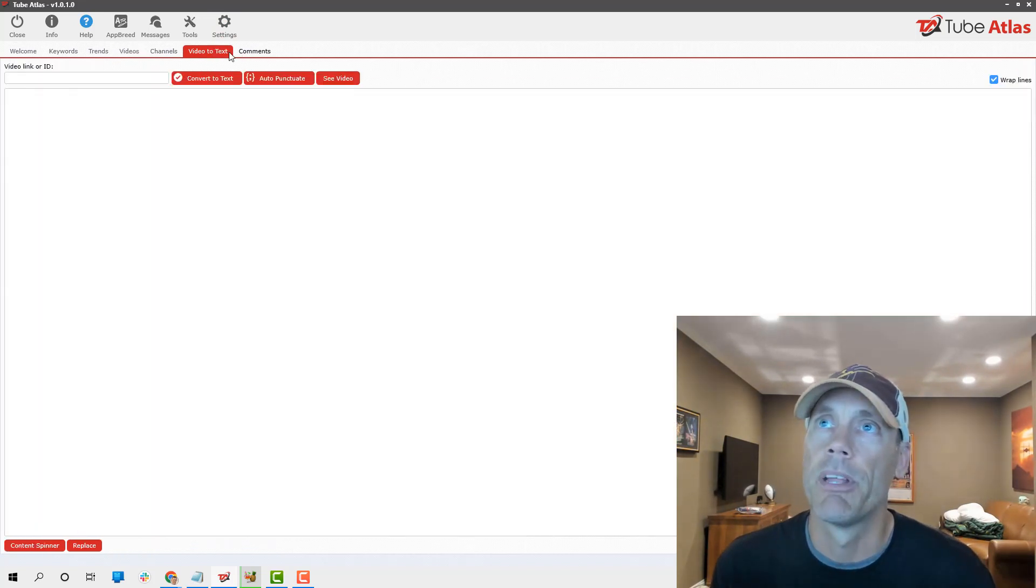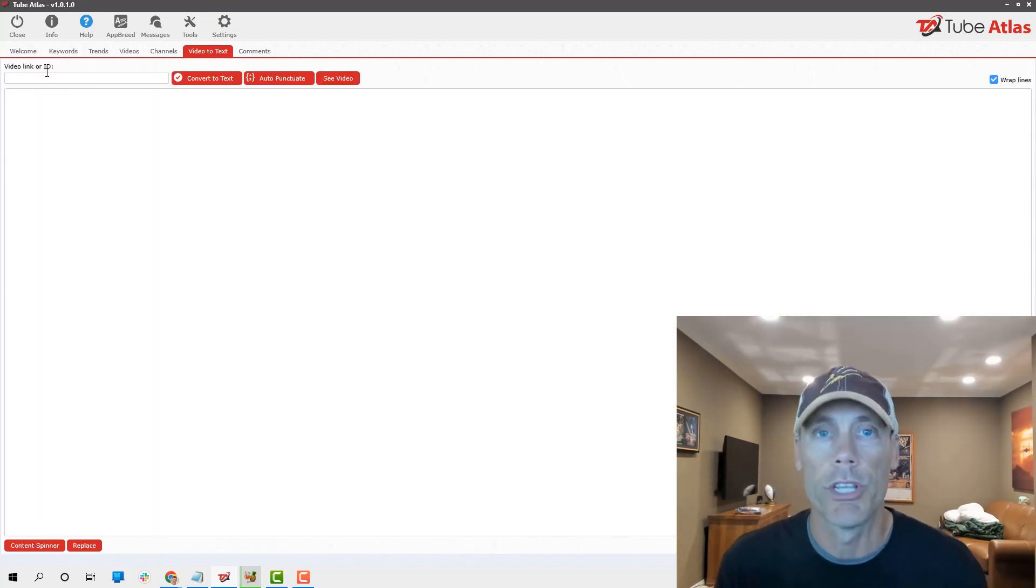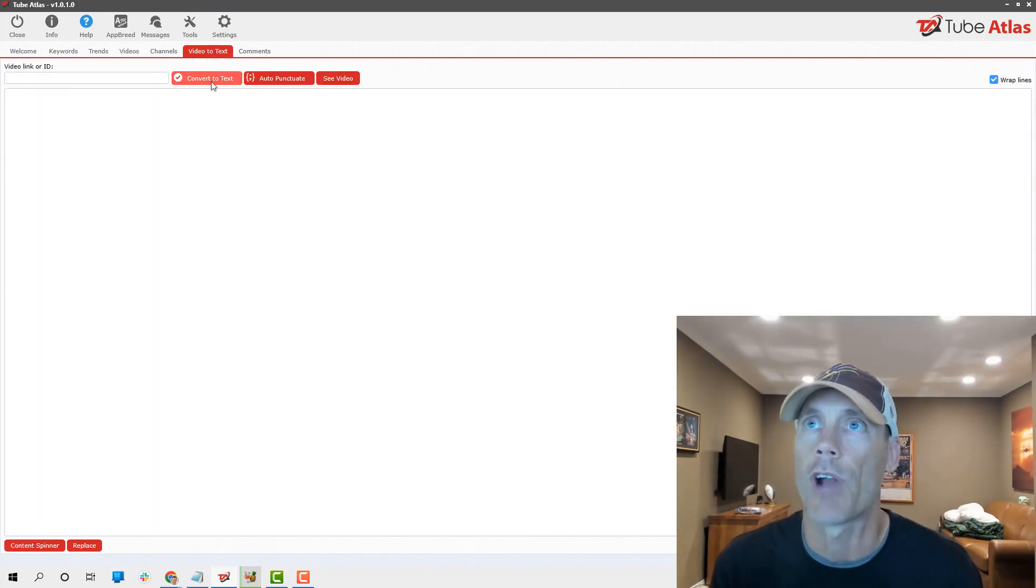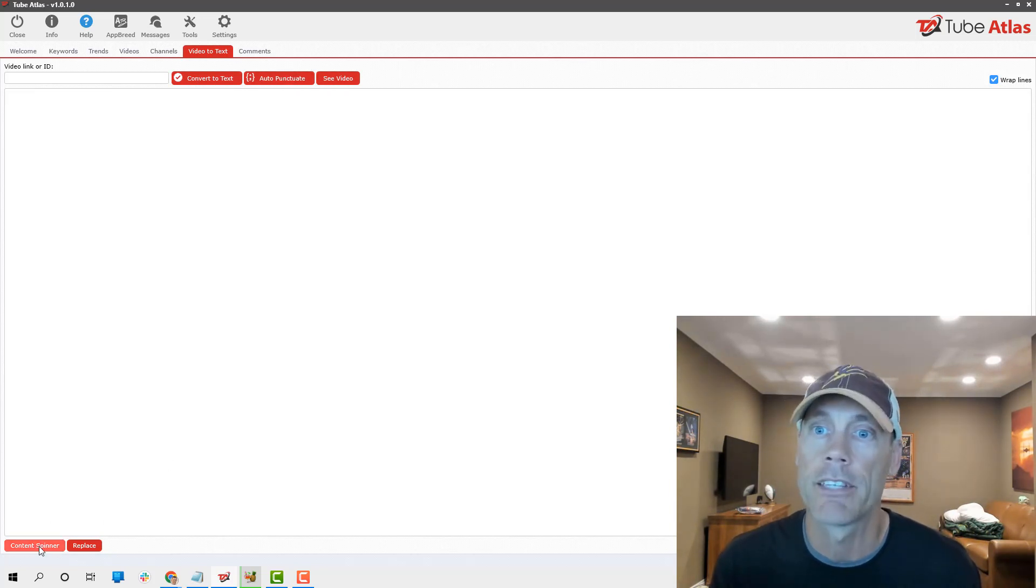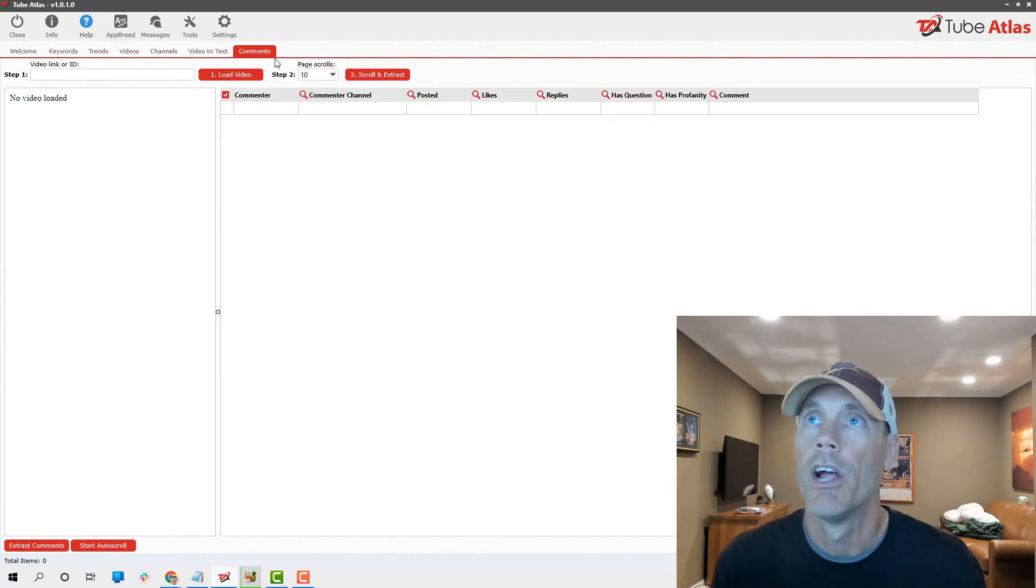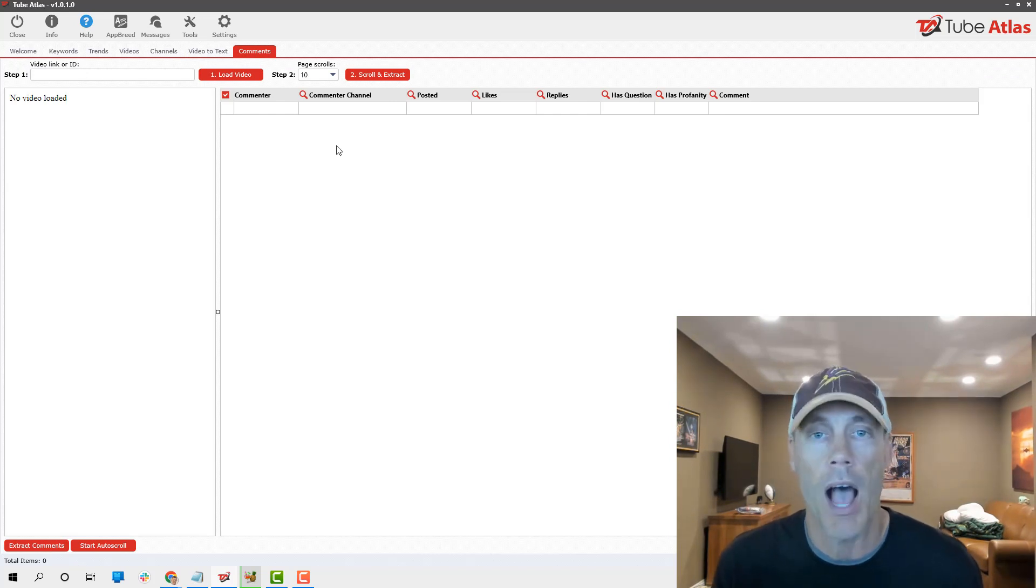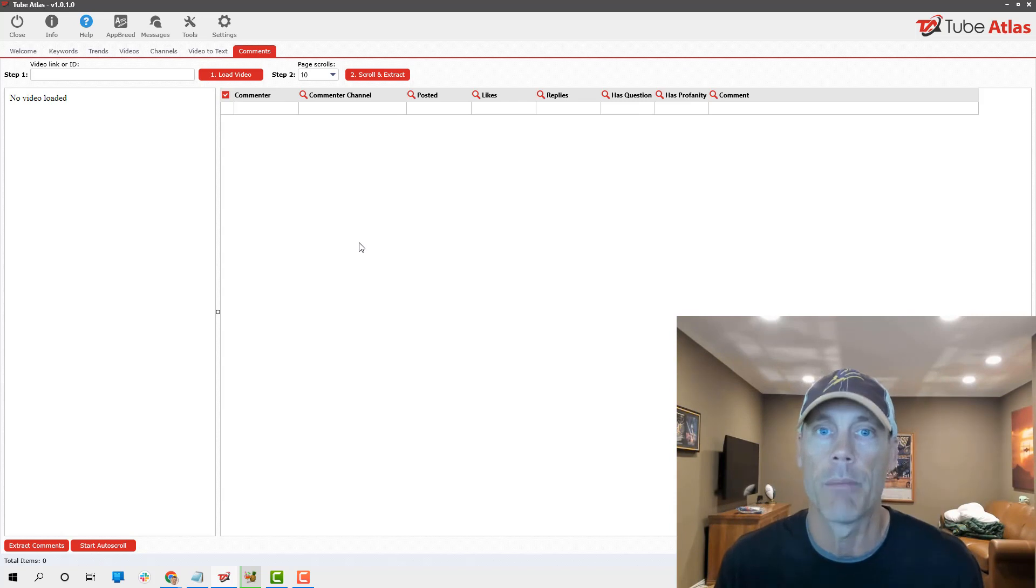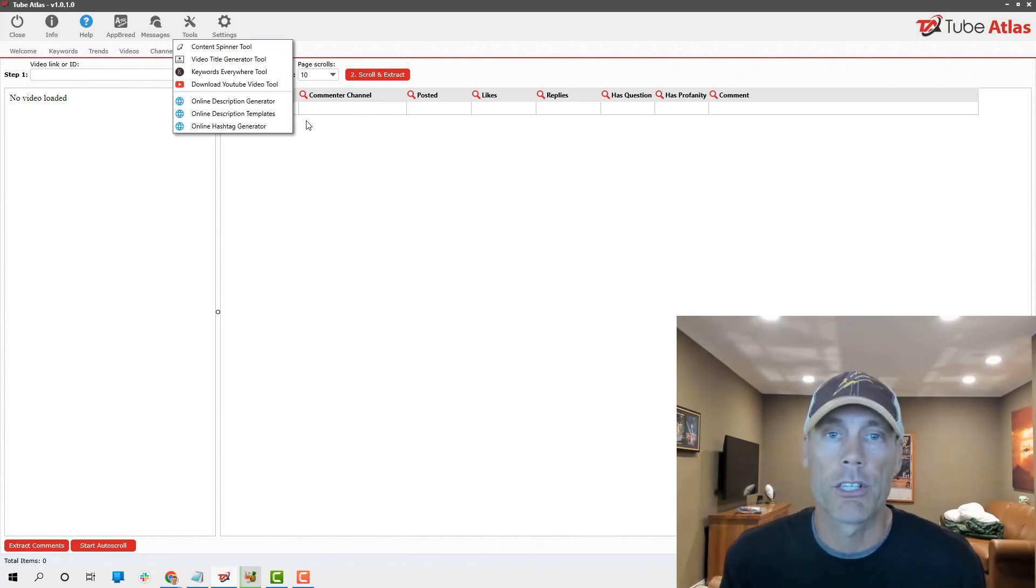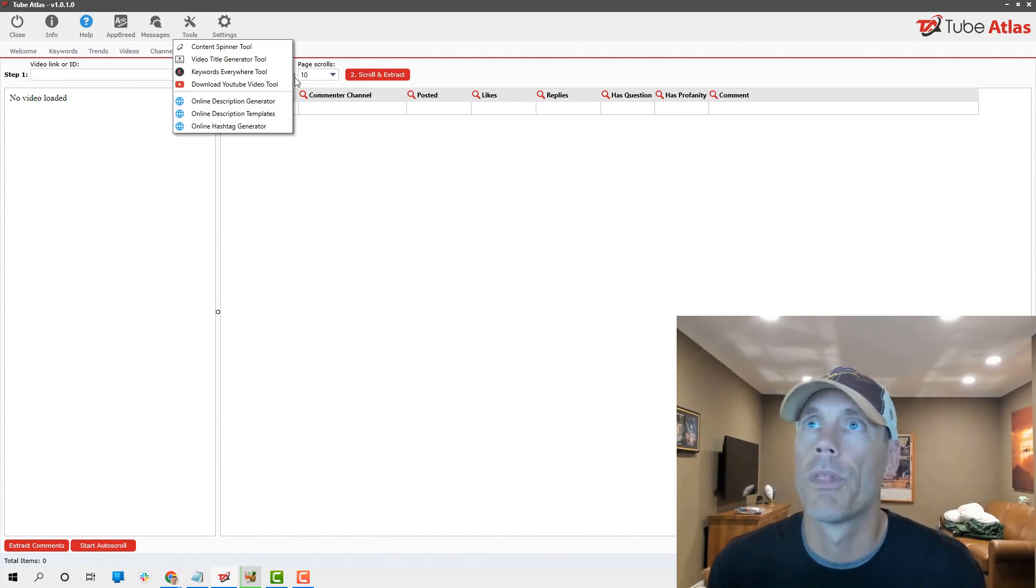The things I'm not going to dig too deep into: there's a video to text where literally you just put in the video link and you can extract the text. It can auto punctuate. You can content spin it if you want to. You can do the same with comments. You can do a comment analyzer.